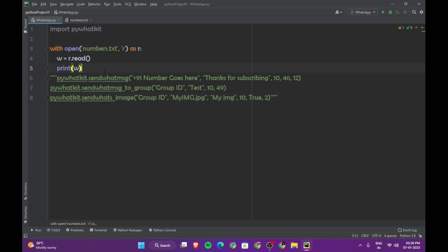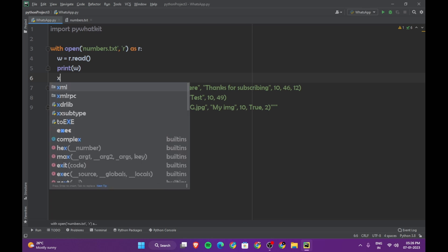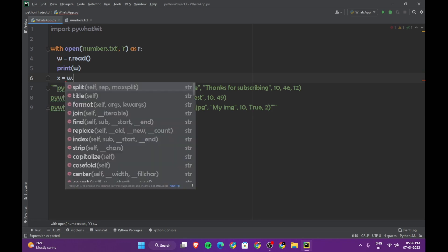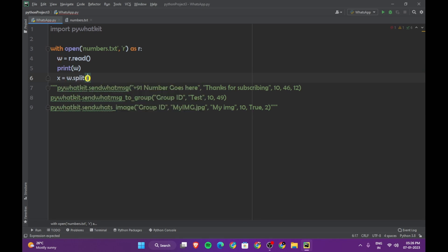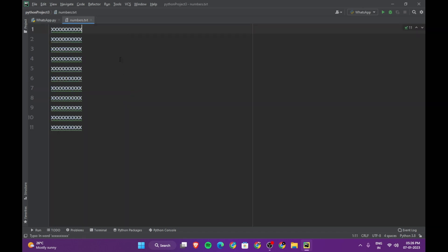Now the next step is we want Python to read each number as a separate element in a list, so that it would be easier for us when we are using it in a for loop. So let's create another variable called x which will be equal to w.split. We are going to say w.split, and I'm going to say slash n, because after every new line starts, I want Python to split the text there.